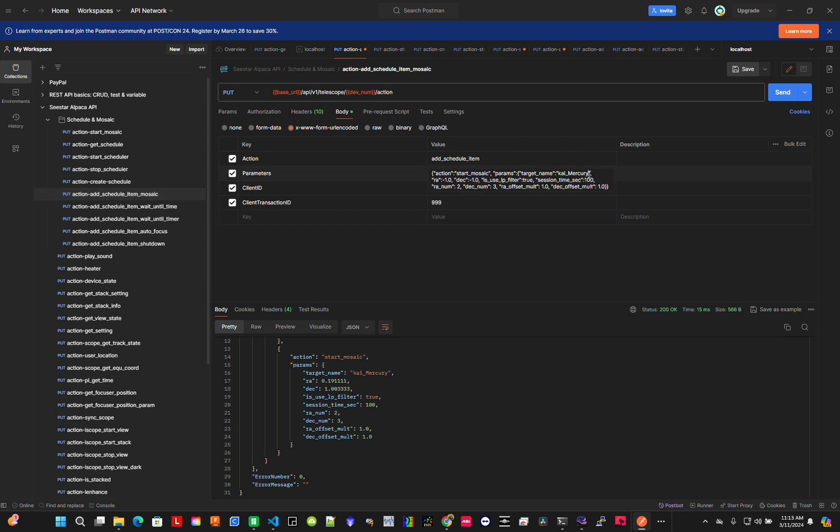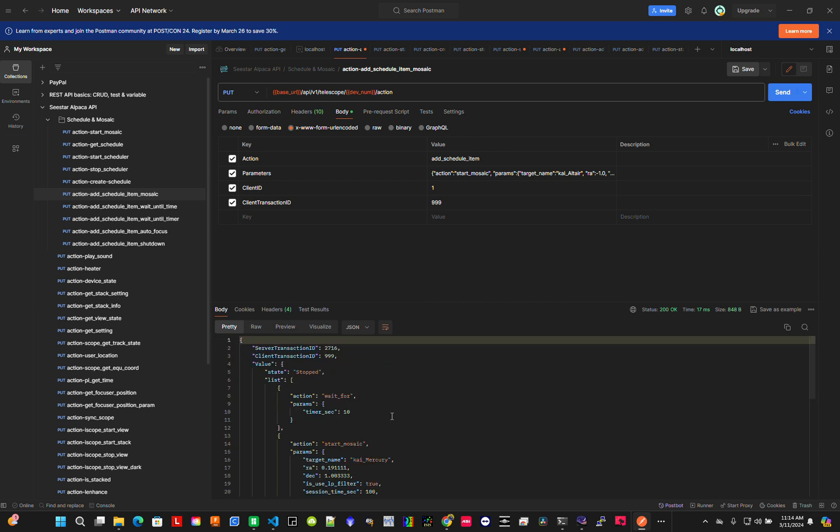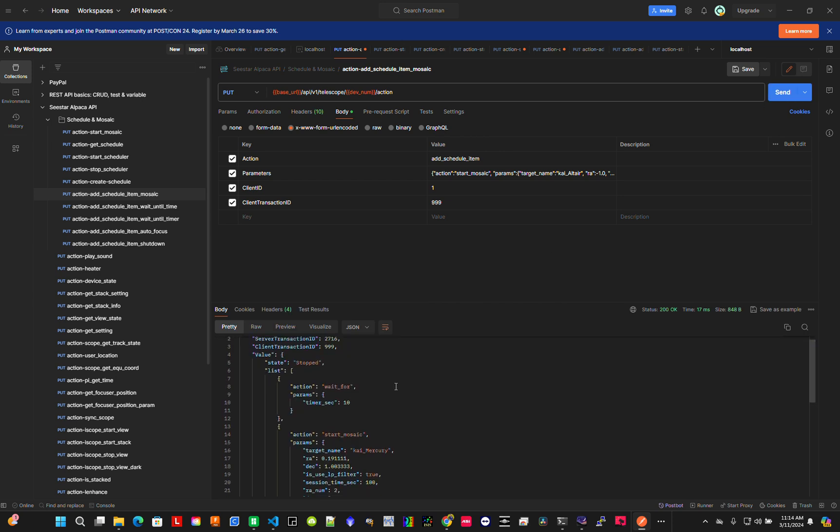Add another target - Altair. You can name targets anything you want. For this one, let's do a normal target instead of mosaic, so just one by one. Let's do it for 500 seconds without the light pollution filter.